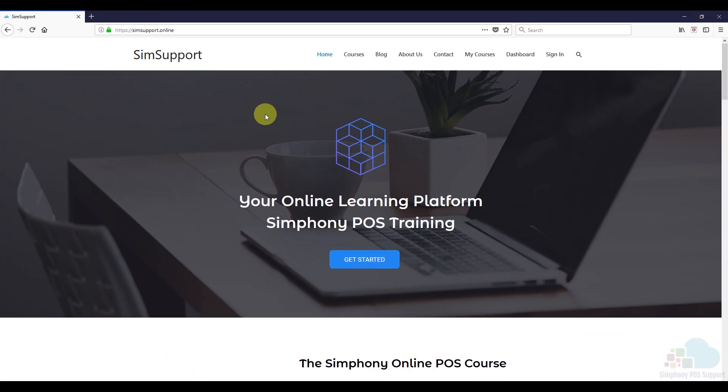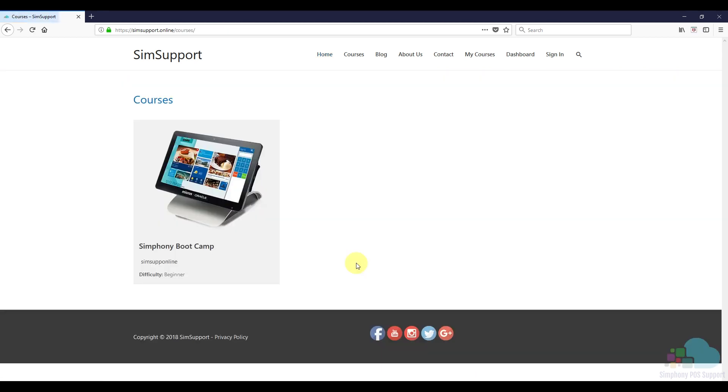If you are interested in more Symfony tutorials, we have created an entire course where you can learn everything you need to maintain your Oracle Micros POS system. And as a special thank you, I also included a coupon code for you. You can find all the details in the description below. Leave a like if you found this helpful and thanks for watching!